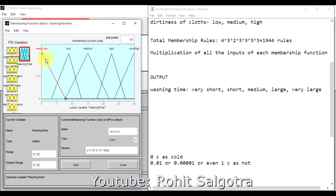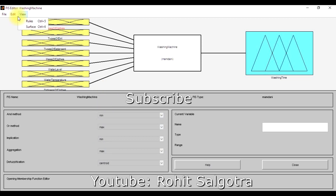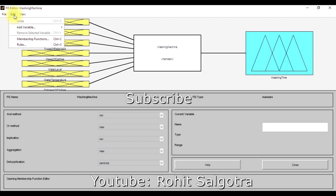For the output variables, there are five membership functions: very low, low, medium, high, and very high washing time, scaled in the range of 0 to 30 minutes. You should always save these programs before running them to avoid errors. Next, we go to 'Edit' and then 'Add Rules' to define the rule base.